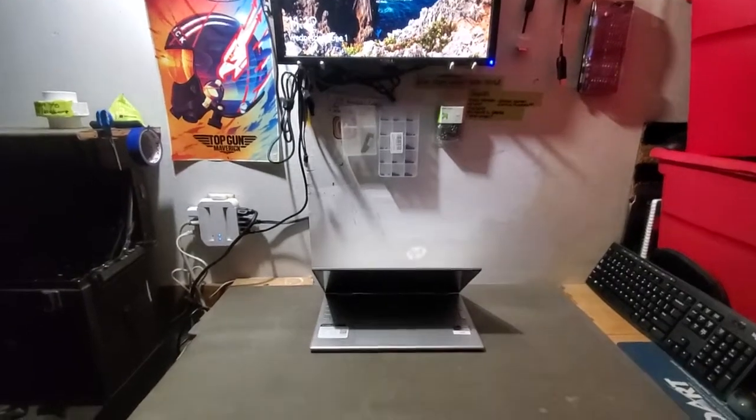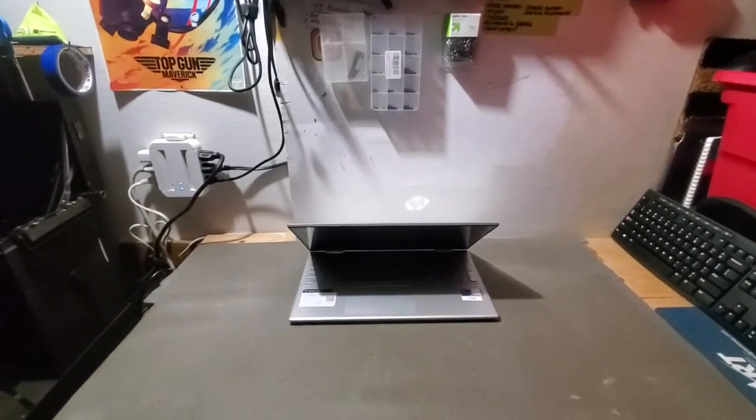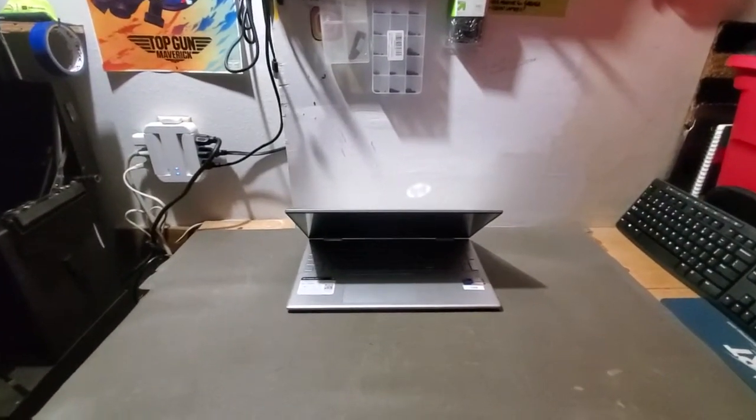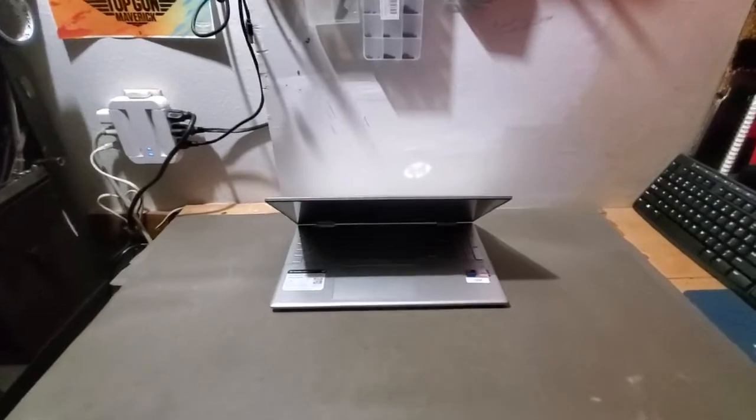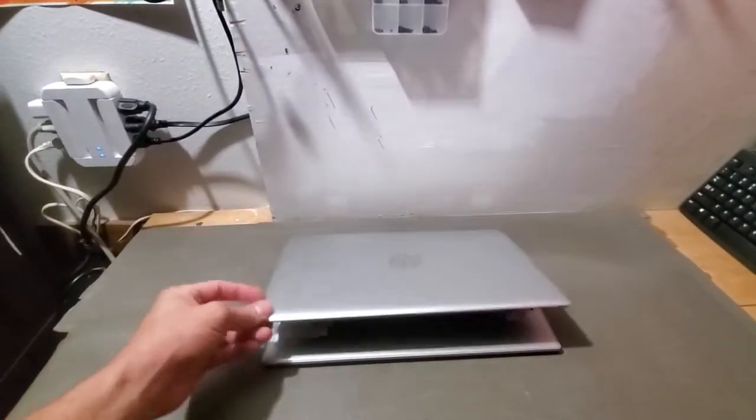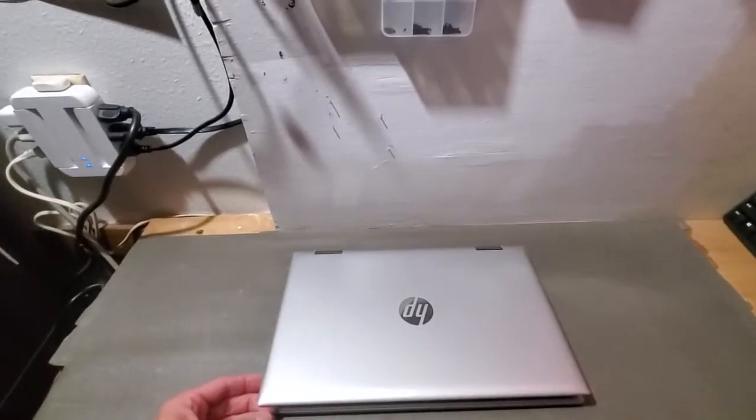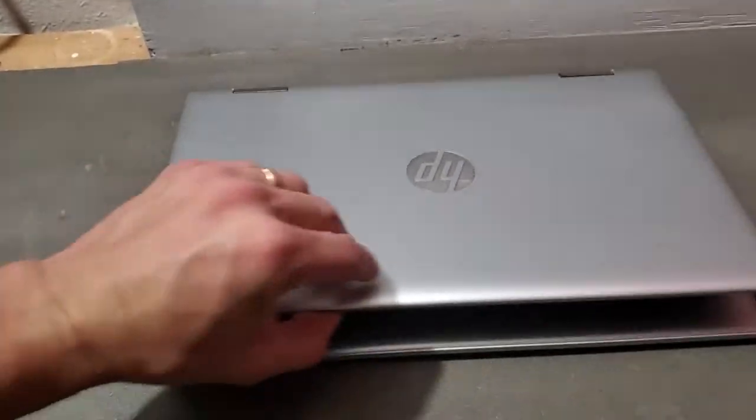Good evening, everyone. This is Sean with Carolwood Computers, and I just finished working on this HP 15-inch laptop.